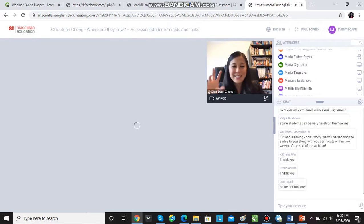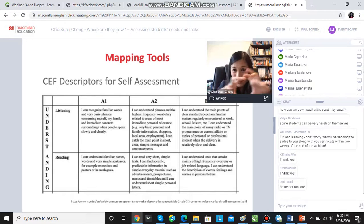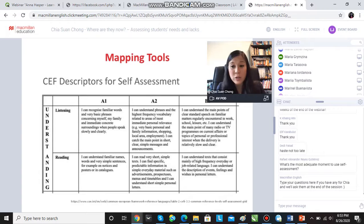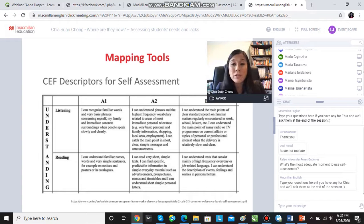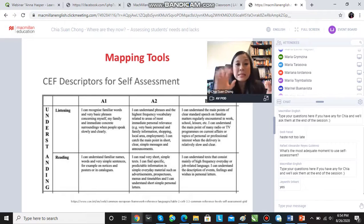Many of you mentioned the CEF — the Common European Framework. This is the self-assessment grid, and this is only a part of the grid. If you go to the link below, you can actually get this grid in different languages. So if you're teaching lower level students, you might want to give them this grid in their own first language, so they can identify where they feel their listening is at, where they feel their reading is at, etc.